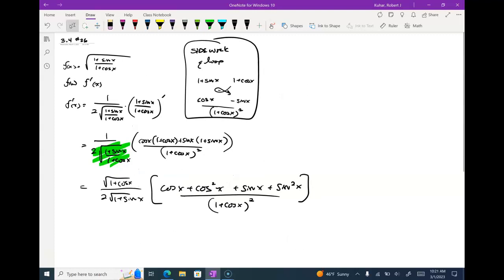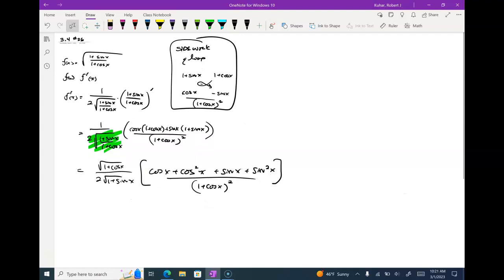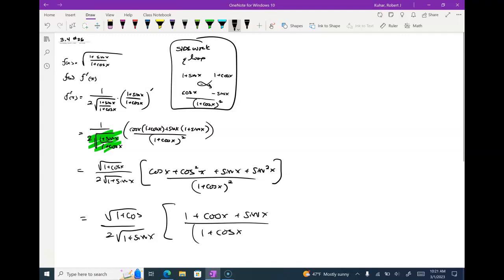I don't know if I need to foil that downstairs piece out yet. What do you see? You see cos x, then cos² x plus sin² x — what does that become? 1! So now I have 1 plus cos x plus sine x over (1 plus cos x) squared.